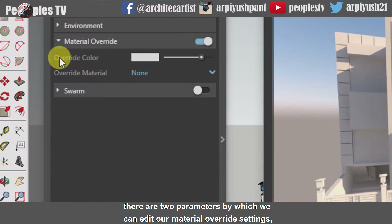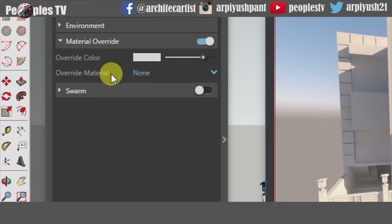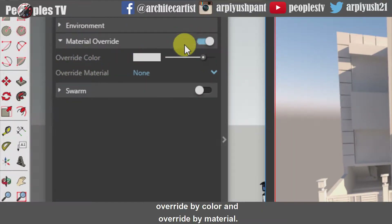There are two parameters by which we can edit our material overwrite settings: overwrite by color and overwrite by material.